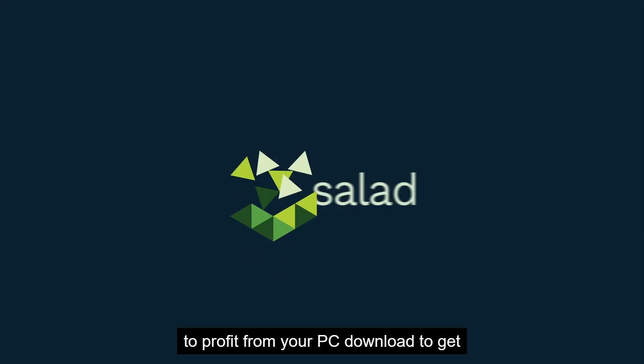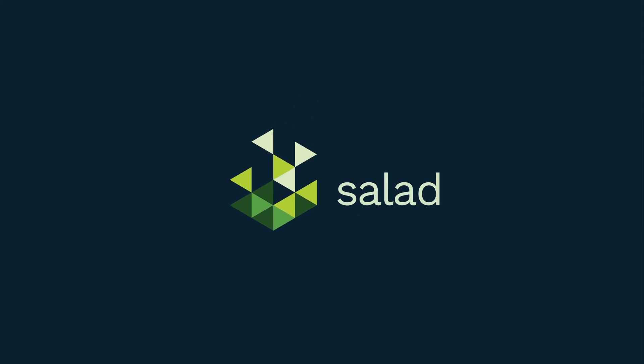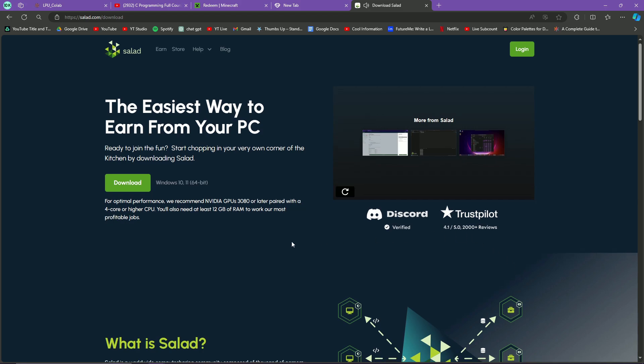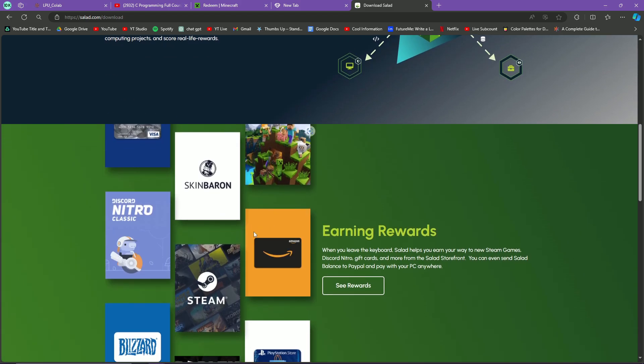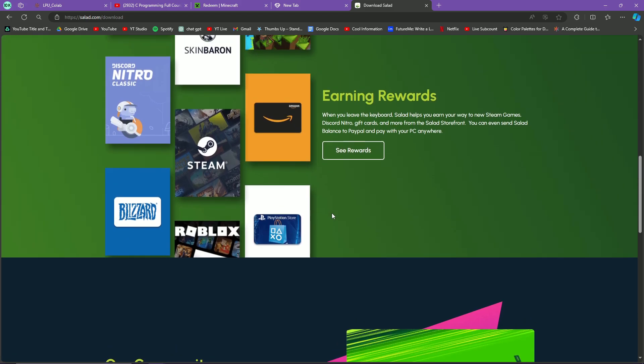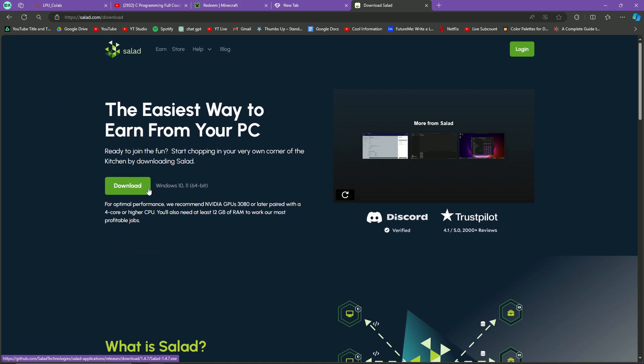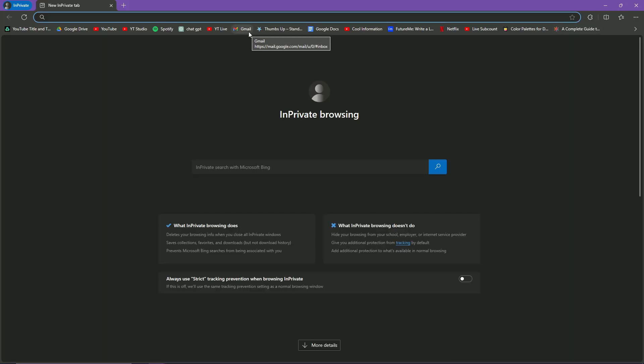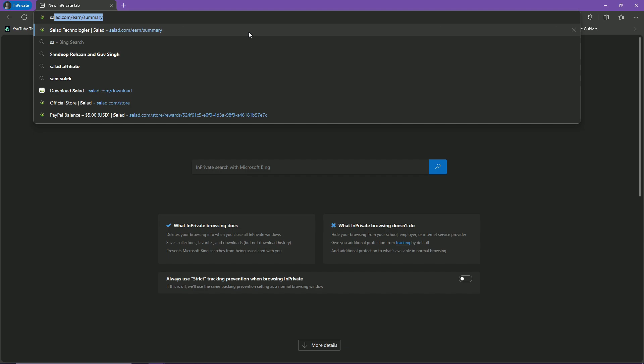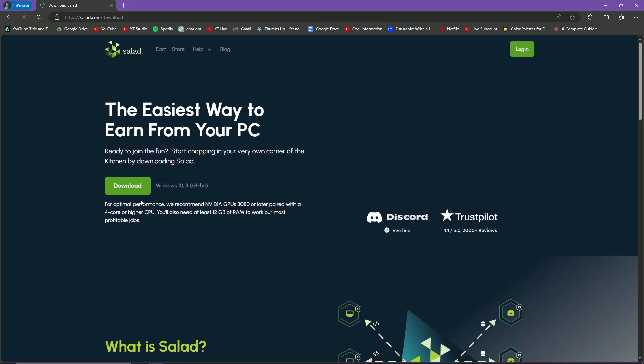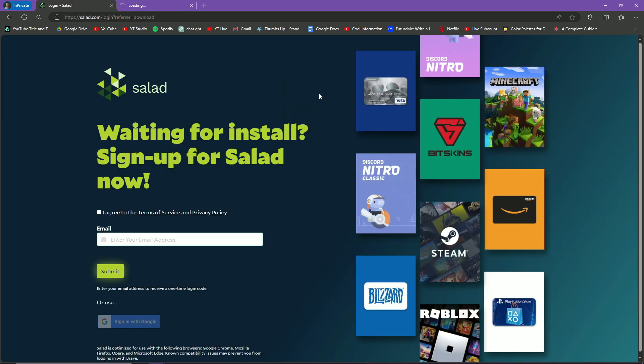So now you know what Salad is — it's basically a computer-sharing network where you share resources and get money. Simply click on Download and it will download the file. It will then tell you to make an account. I'll go to salad.com/download — my account is already logged in, but when you're a new user you click Download and this is the screen you'll get.